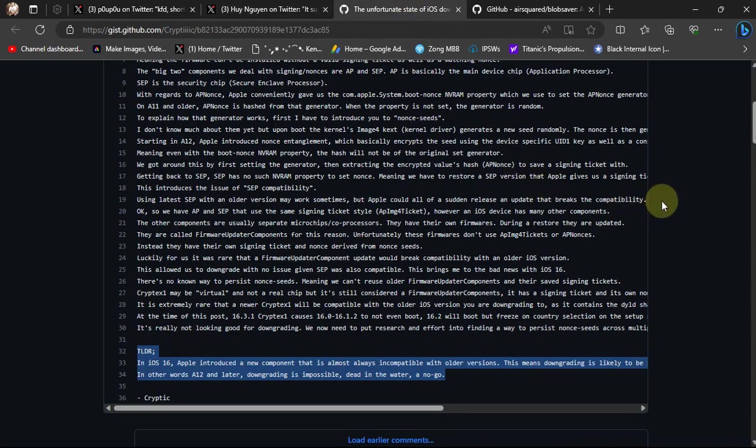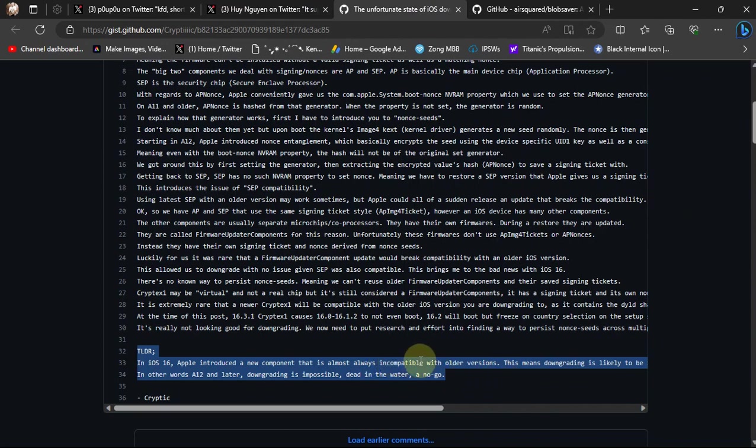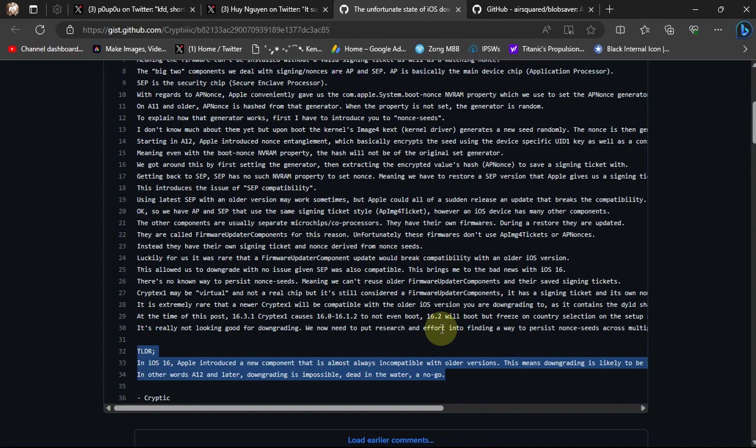I know that with iOS 16, Apple introduced Cryptex 1, which is almost always incomparable, which makes downgrading impossible right now. But we may get around it and find a solution to downgrade our devices in the future.